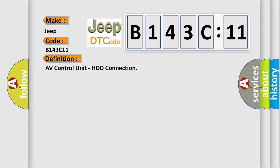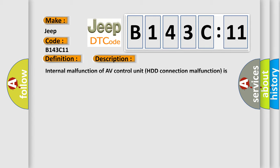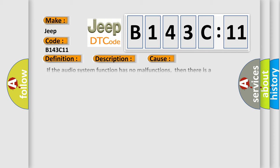AV control unit HDD connection. And now this is a short description of this DTC code. Internal malfunction of AV control unit, HDD connection malfunction is detected. This diagnostic error occurs most often in these cases.